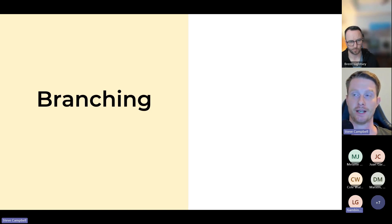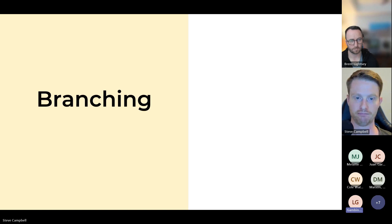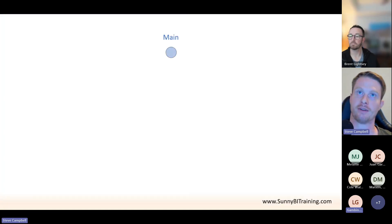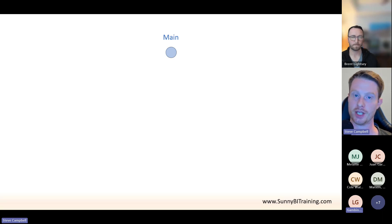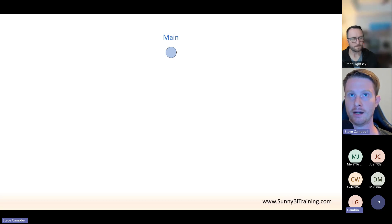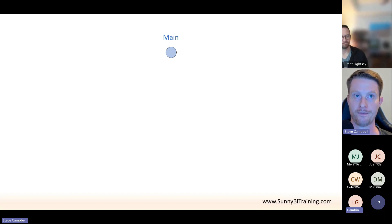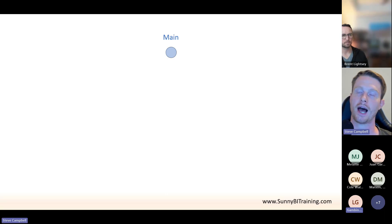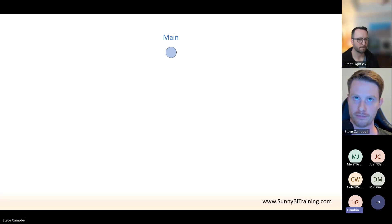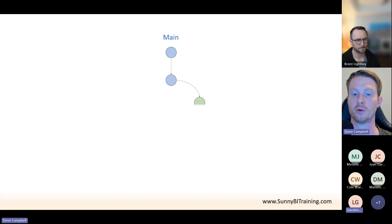Now let's talk about a very important concept called branching. In our repo we have what we call branches. We always have a 'main' branch — a very common naming convention — and this is the golden standard of code. In Power BI this could be the one that end users are seeing. However, we might want to add a new page to our report — that's a feature — so we create a feature branch.